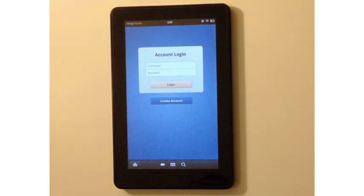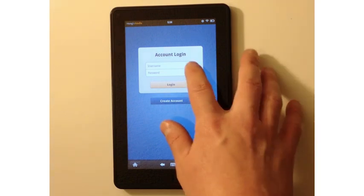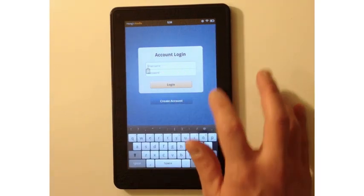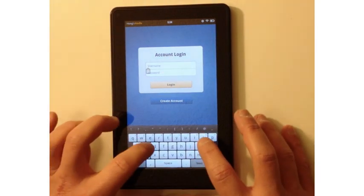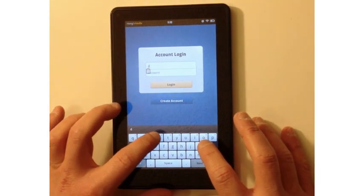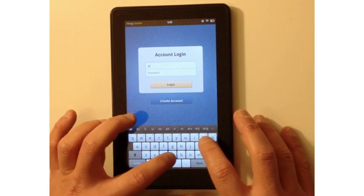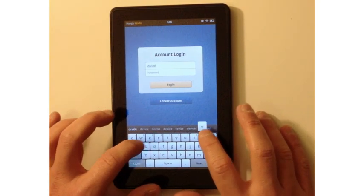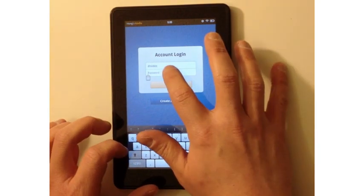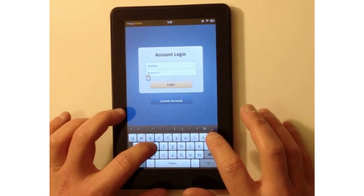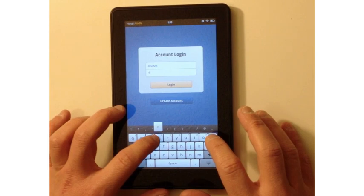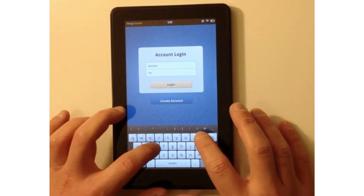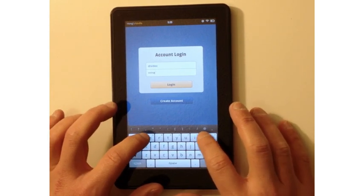You can buy a Kindle Fire for $200 and download OnPatient and pass that around in the check-in waiting room while the patient is there. I'm logging in right here to the OnPatient app after downloading it to my Kindle Fire.